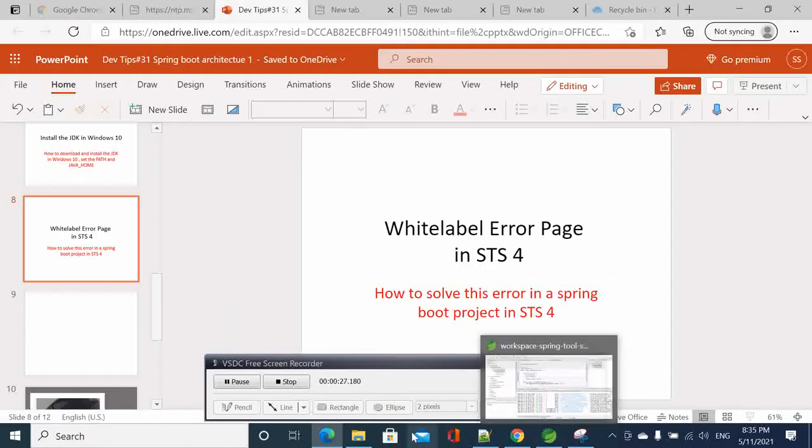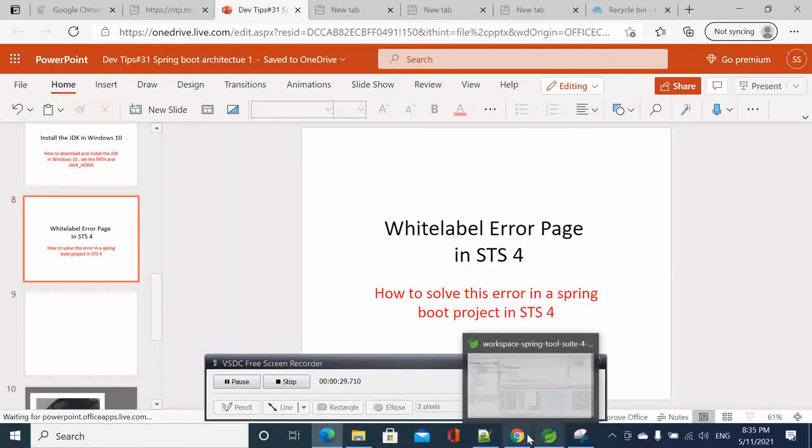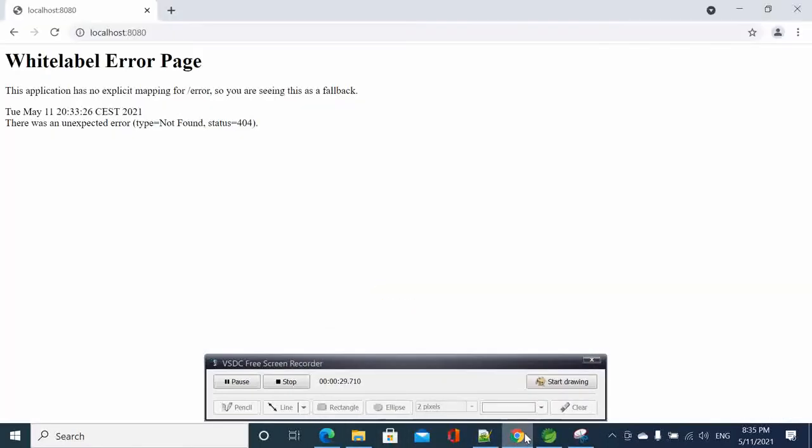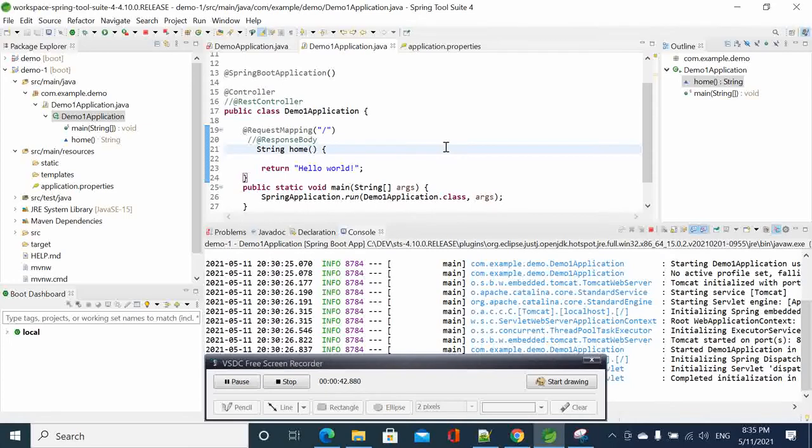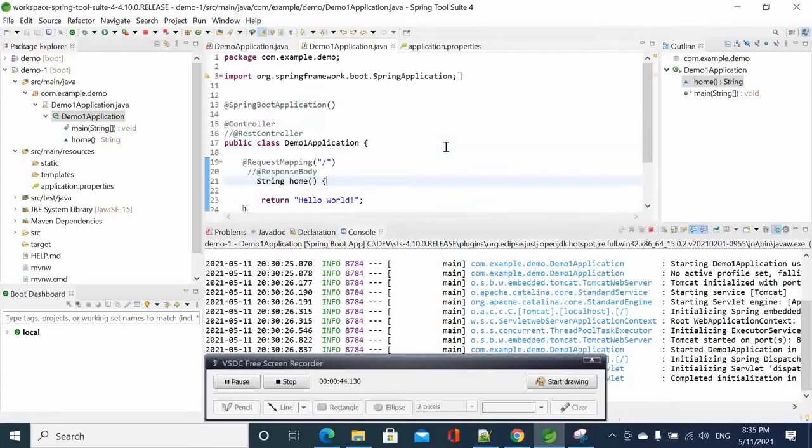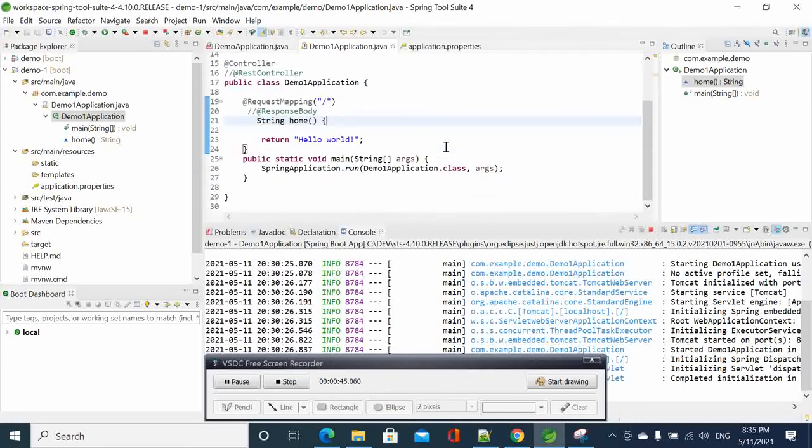Suppose that when you try to access your project page, you get this error here. How to solve this issue? Let's go to our code here.